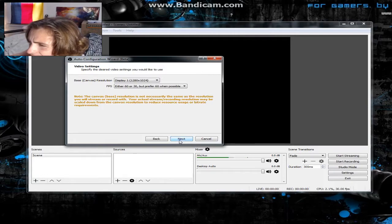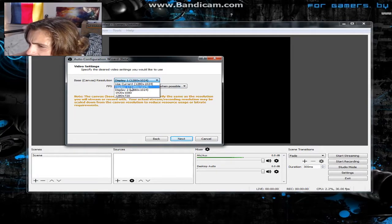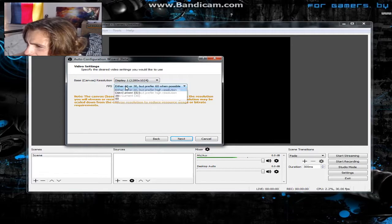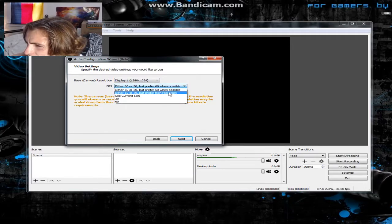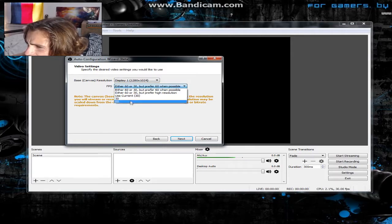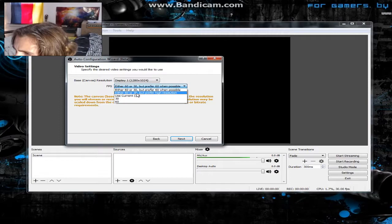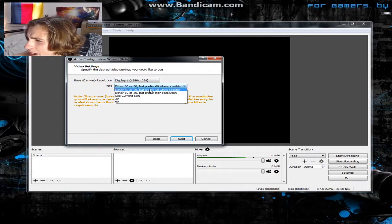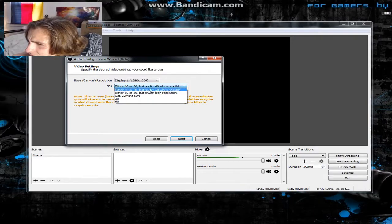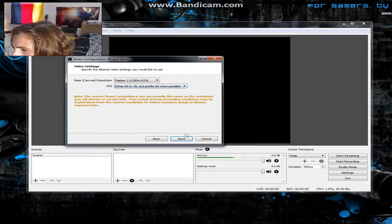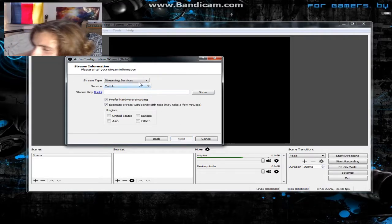I'm gonna use my primary display — I have two monitors. I prefer 60 FPS when possible; some people can only do 30. I always want to have high FPS over resolution, so I prioritize frame rate there.